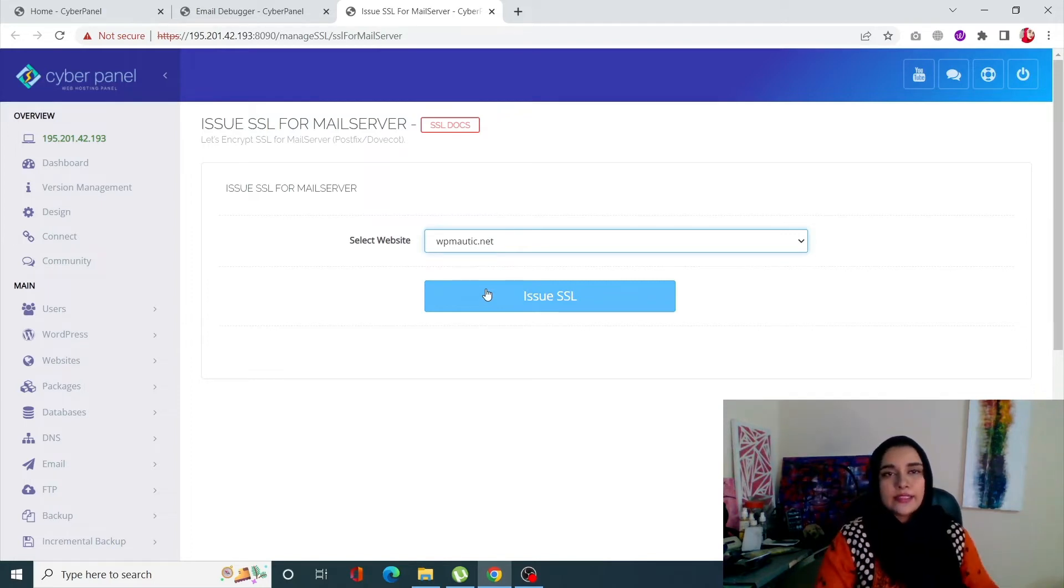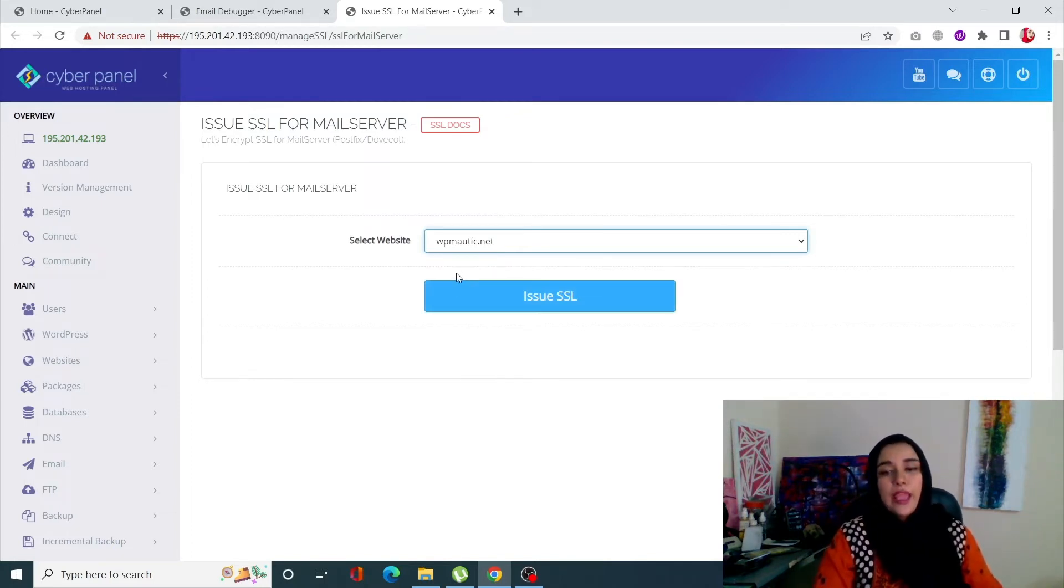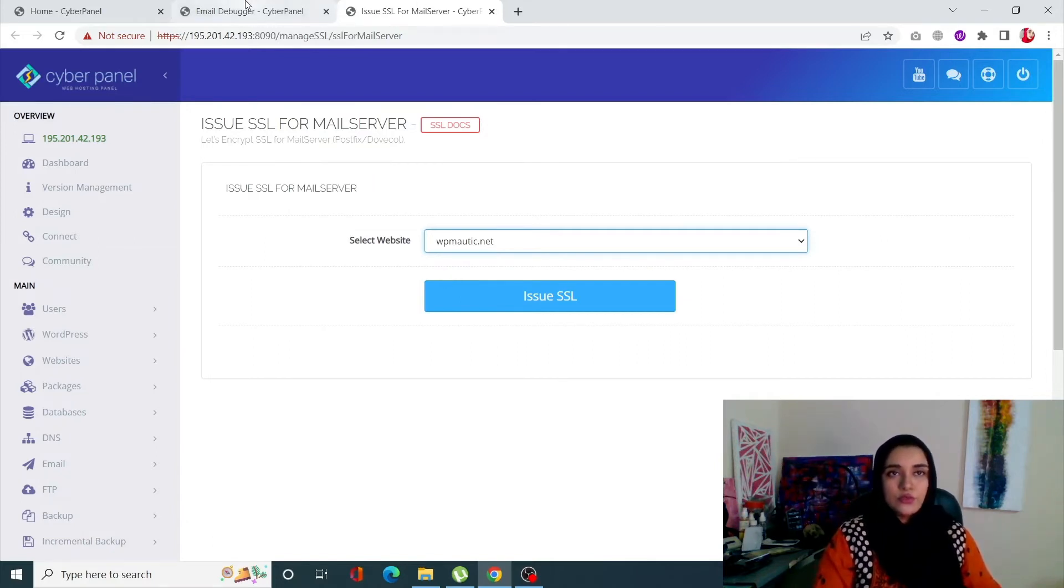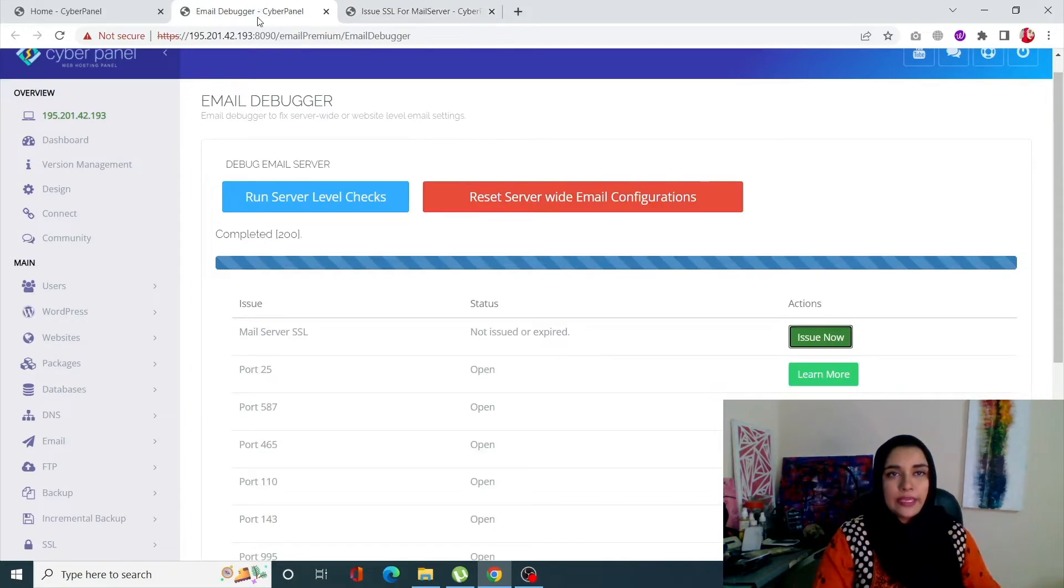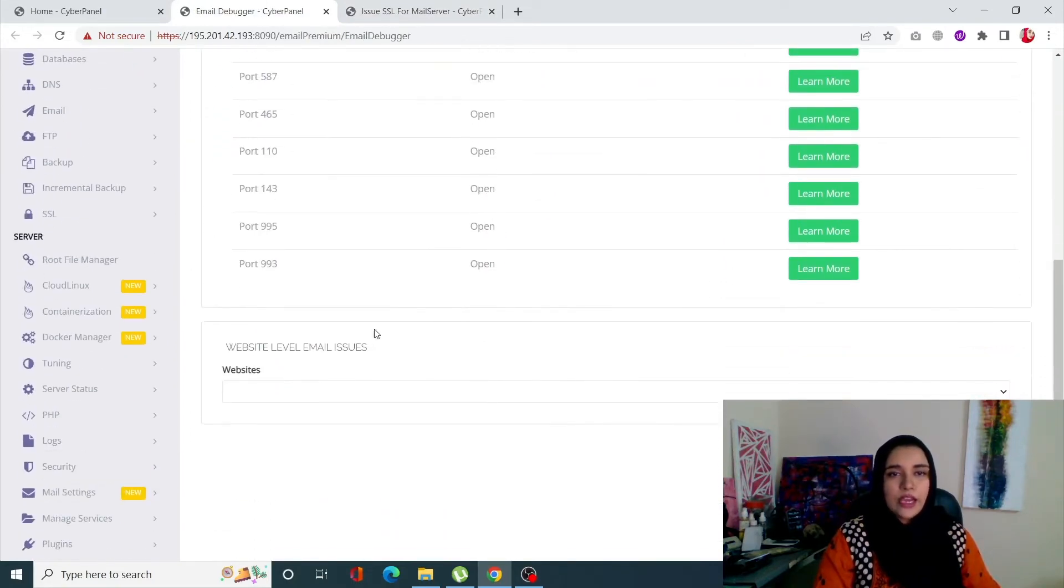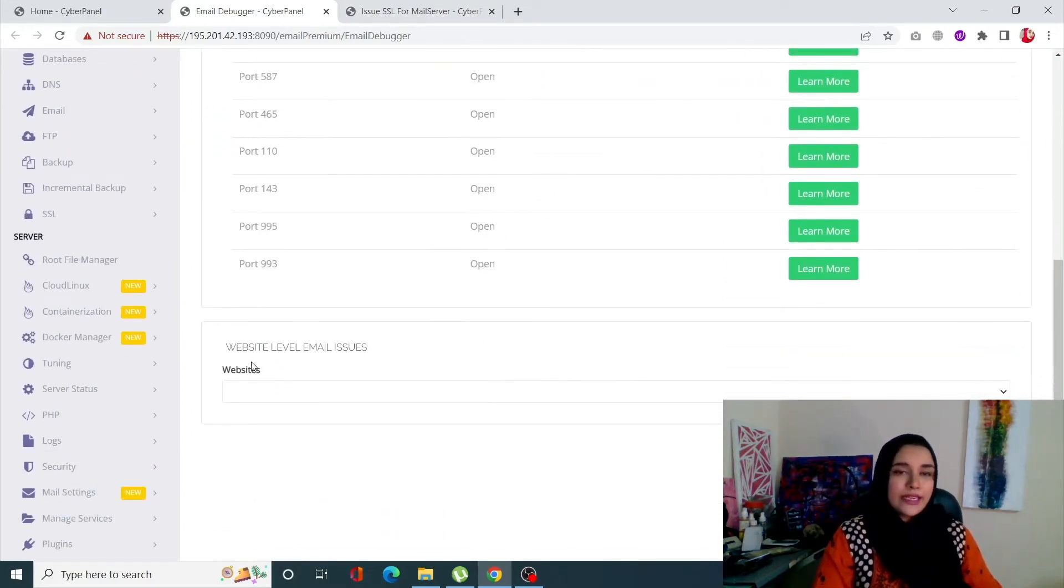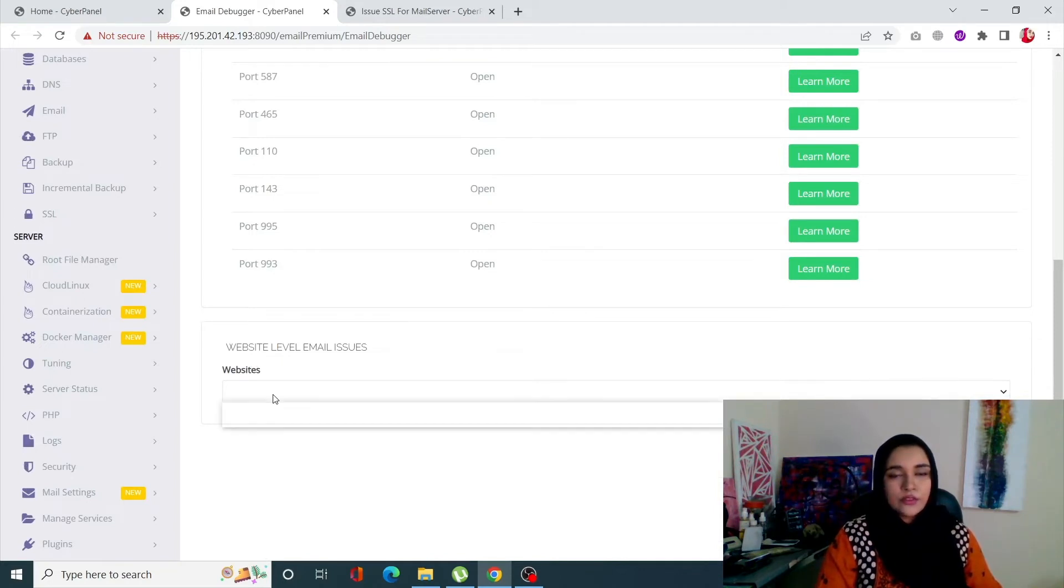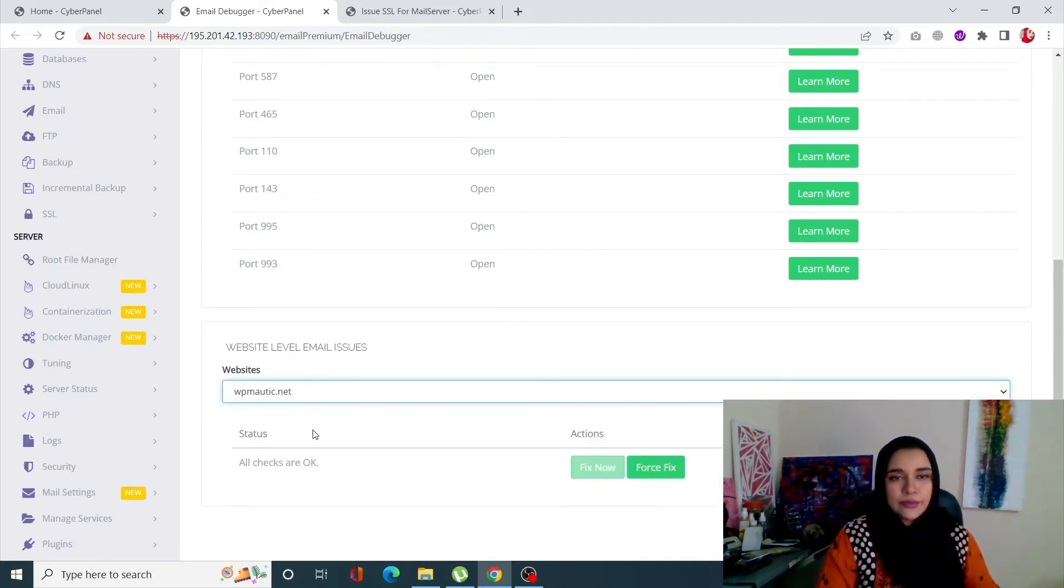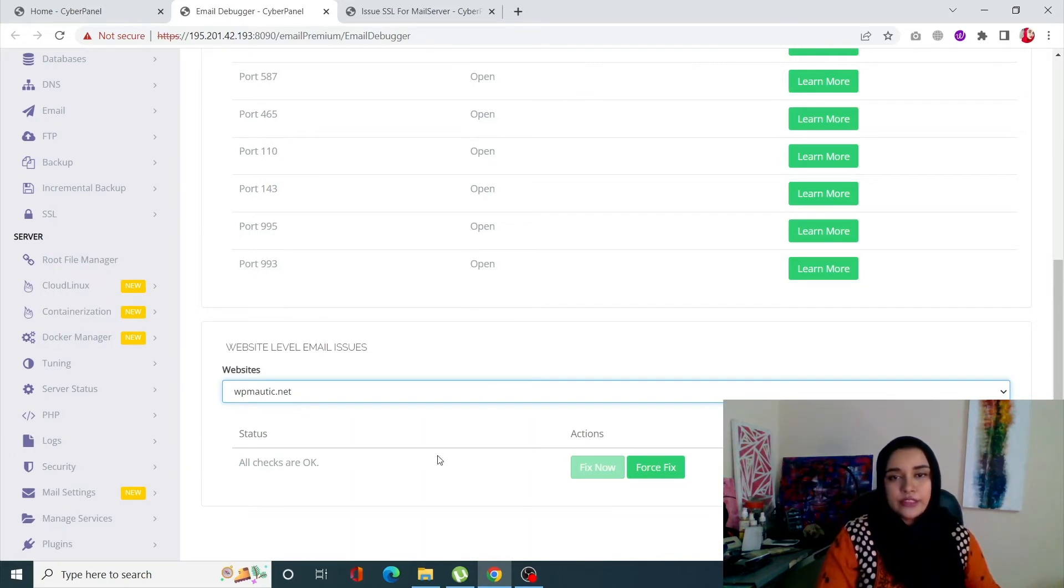Now you can also check website level email issues through email inspector or email debugger as well. When you scroll down, you'll be able to see website level email issues. So once you click on websites, select your site, and if there are any issues they will appear over here.